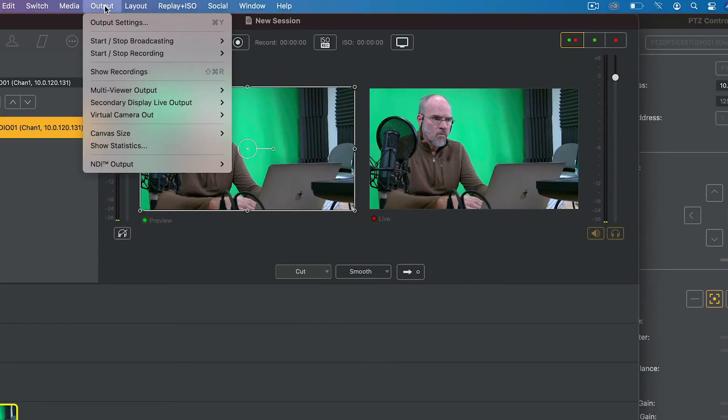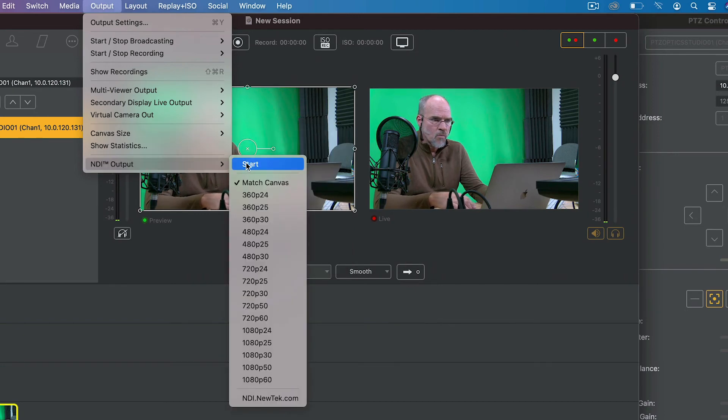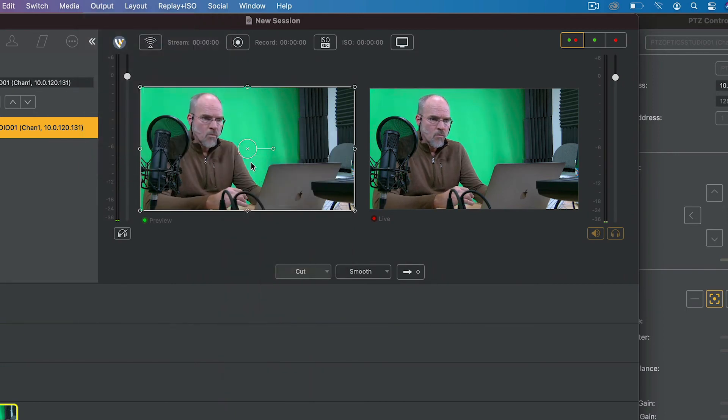And what if you want to send out the live broadcast from Wirecast to display on an NDI-enabled monitor or bring it into another program? No problem. With Wirecast, you can send a live program feed out using NDI as well. To do that, go to Output Settings and choose NDI Output. Select your canvas size and click Start. Now your Wirecast live program feed is discoverable as an NDI source on your network.